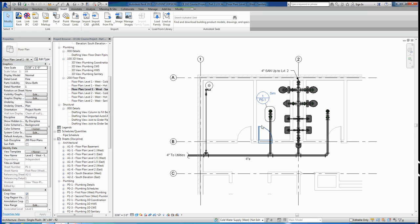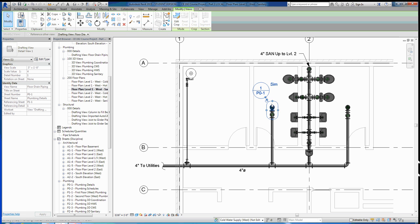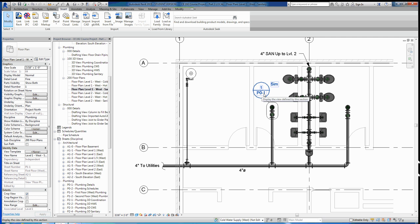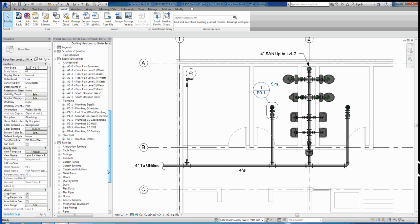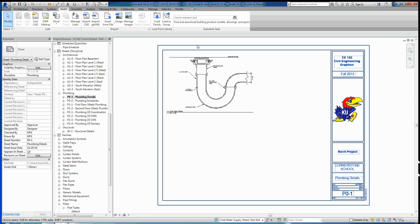You can see what this callout does is it'll tell the user what sheet right here, P0-1, that detail is on, and then what drawing number that detail is. So this is telling us if we go to sheet P0-1 and go to the first drawing, we'll find a detail about this part of the project right here. So let's do that really quick. We'll go down to our sheets. We'll go to P0-1, and we'll go to our first drawing, and exactly that's where it is. That's where that detail is located.